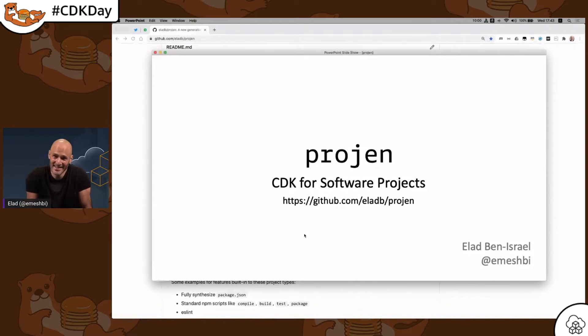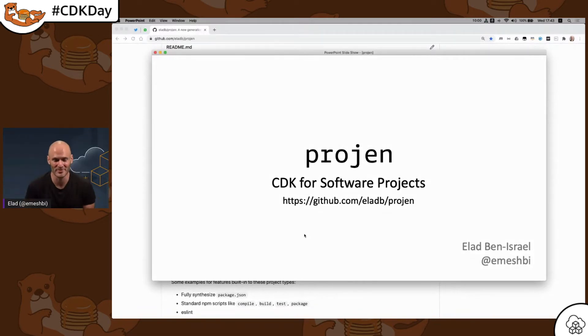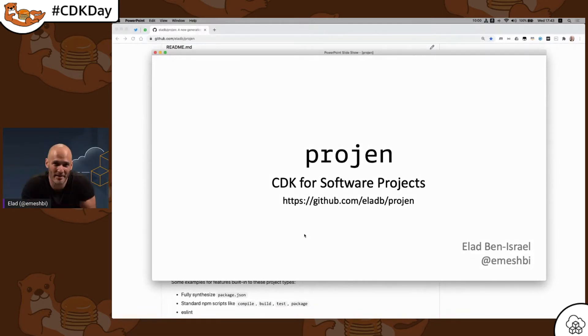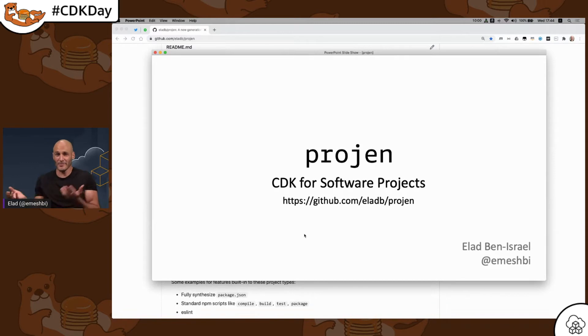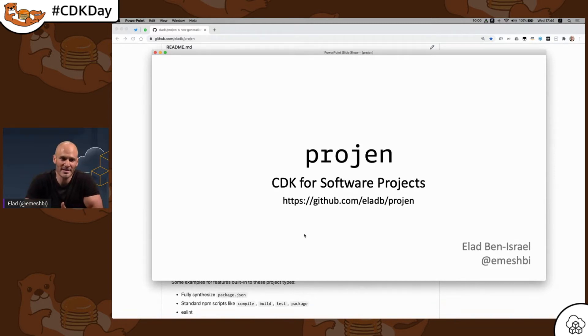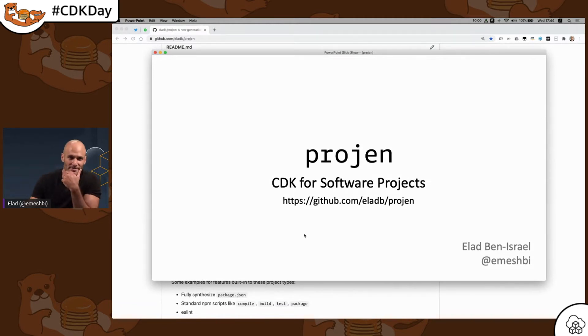Hi, again. So super excited to be here. And I thought this CDK Day is a good opportunity to talk a little bit about this little side project that I've been working on called Progen. And I'd like to think of it as a CDK for software projects. And let me tell you what I mean by that.